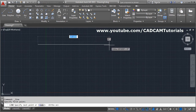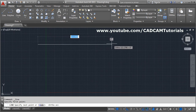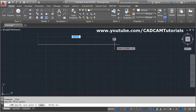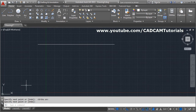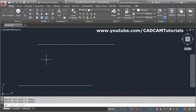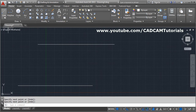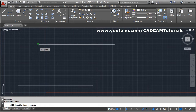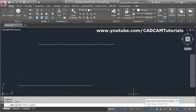Press F8 to make ortho on. You can also draw a line freely without giving any specific length — whatever length it shows, press Enter. Press Enter again to repeat the last command, or press the space bar, which also works as Enter in AutoCAD. Object snap helps you create objects accurately; when you take your cursor near an endpoint it will snap automatically.